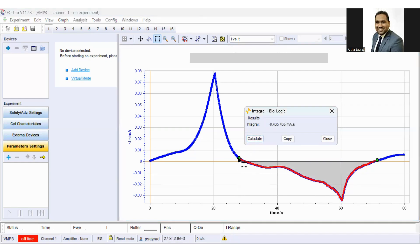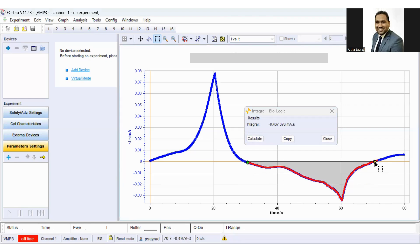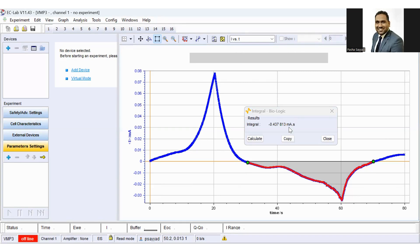You can adjust these points so that you can accurately determine the charge, and here is your charge. So this integral is nothing but your charge.